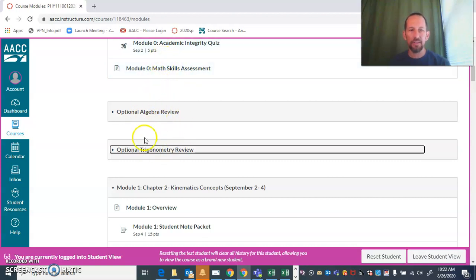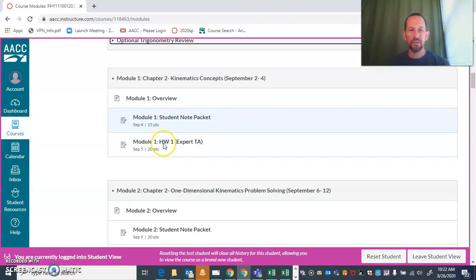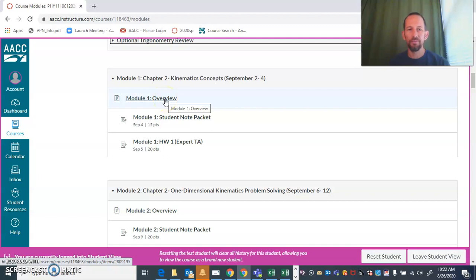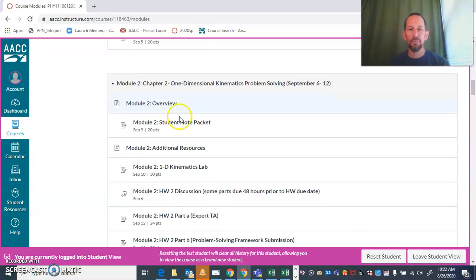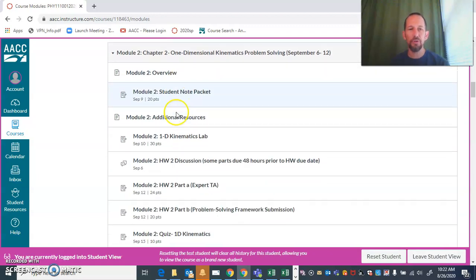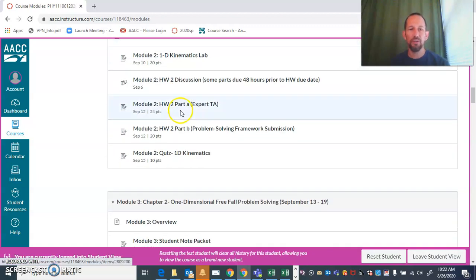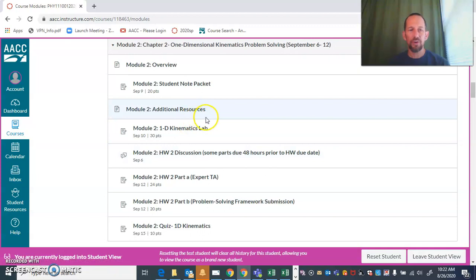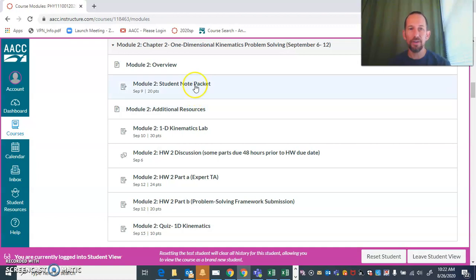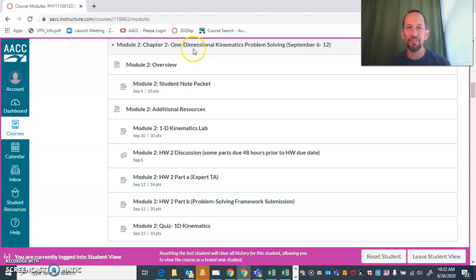Module one is very brief—it's just the tail end of the first week—and then we get to module two, which is going to look pretty similar to the rest of the modules for this course. If you have any questions, feel free to follow up with me by email or on the discussion board, because like I said, a lot of people probably have the same question you have.